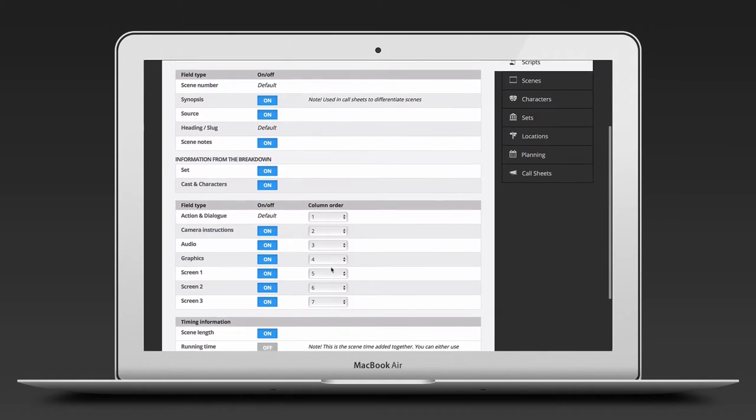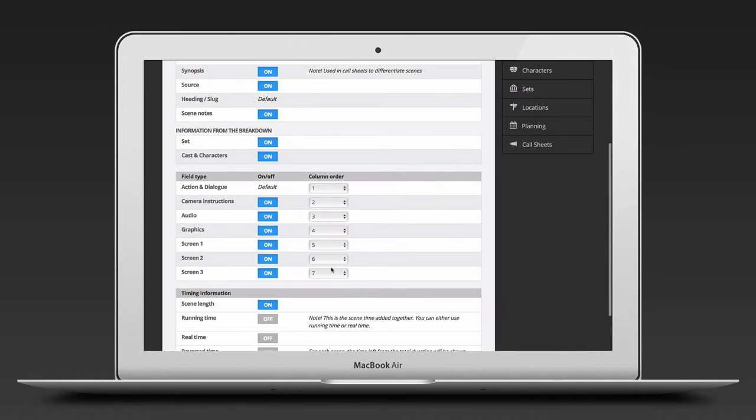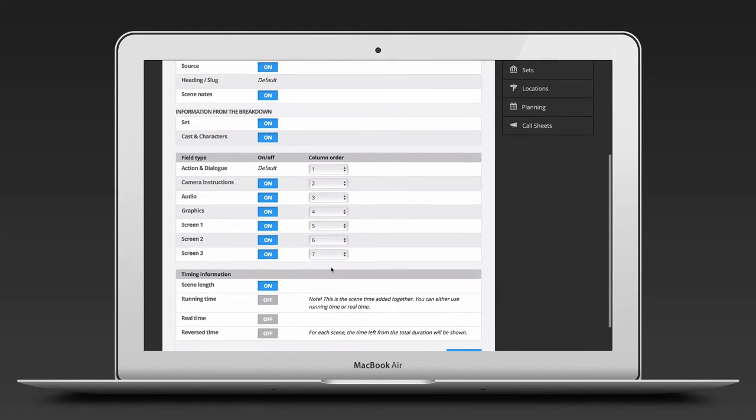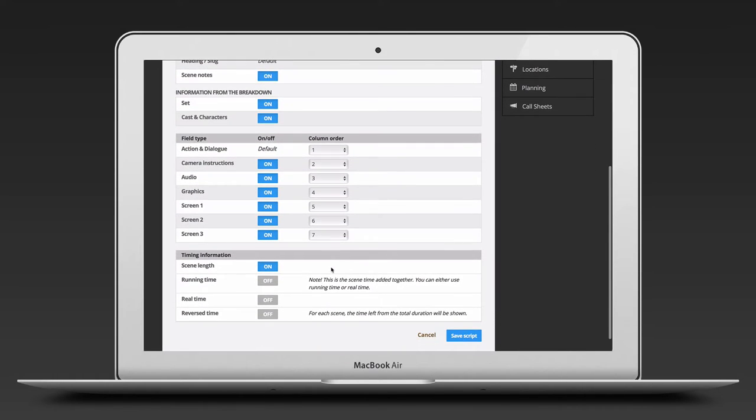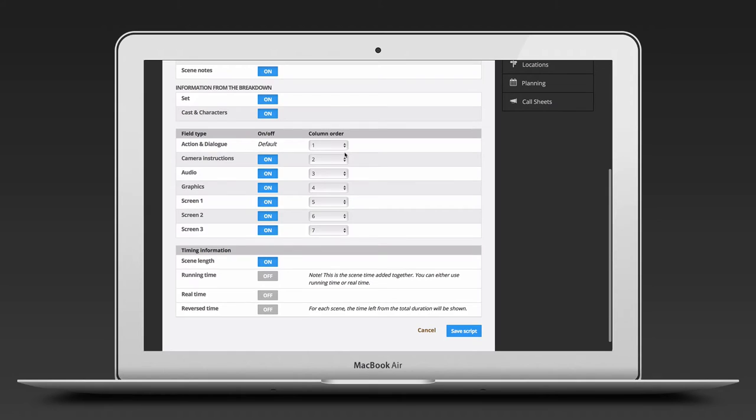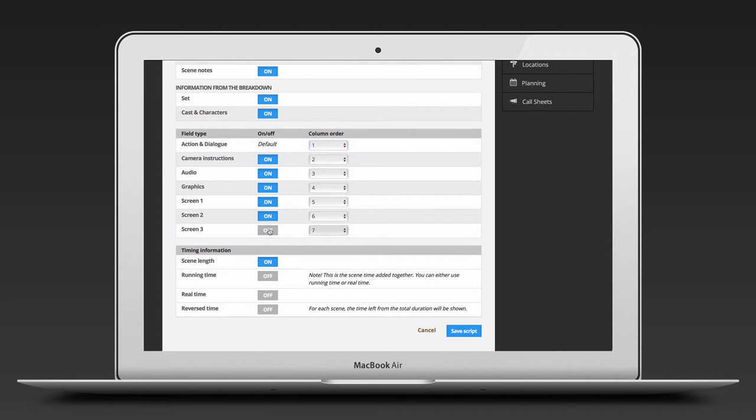In the Scene Content section, you can show information in the order you like by selecting column order. You can also turn off columns that you don't need. You can at any time add a content column, should you need it.